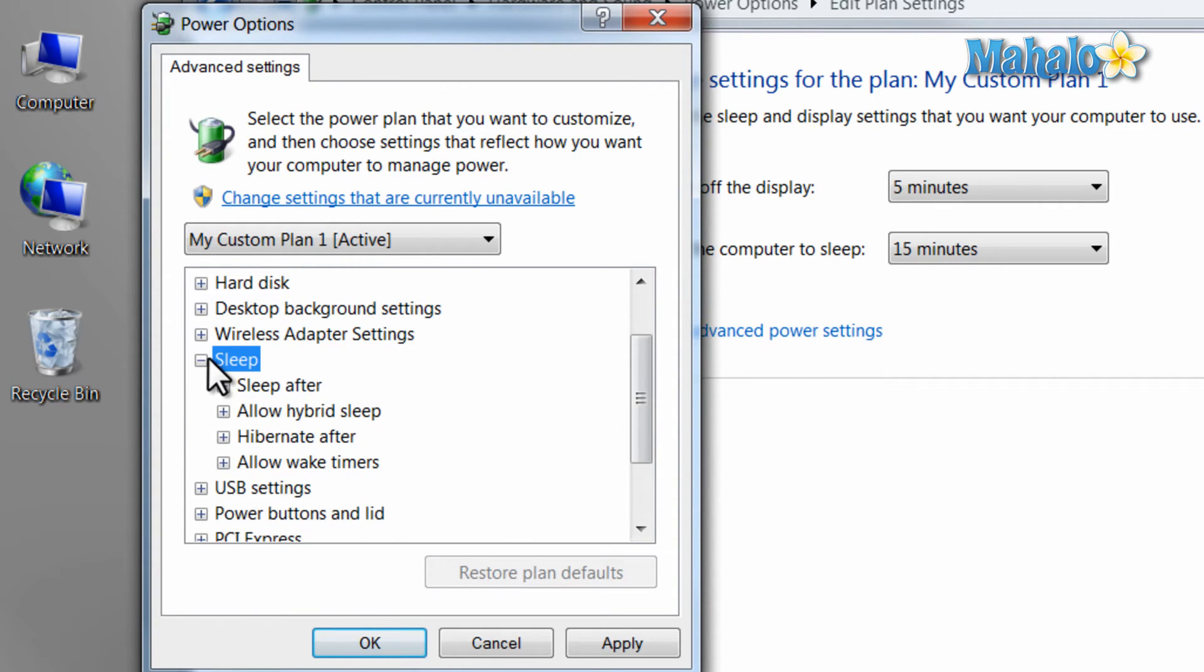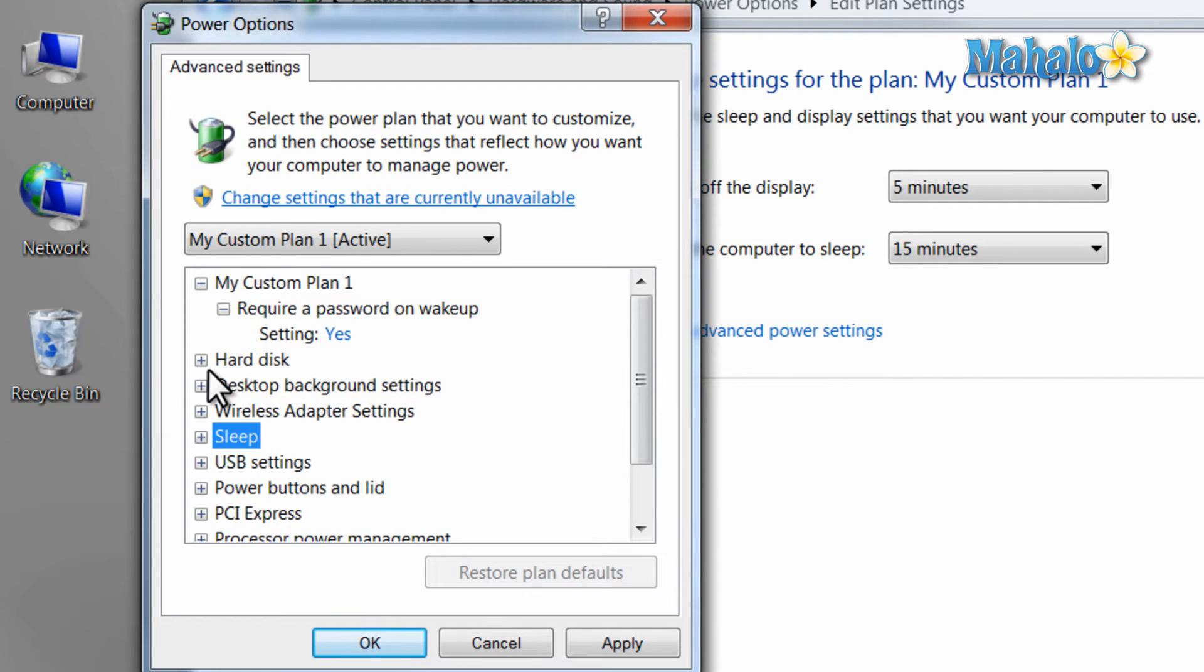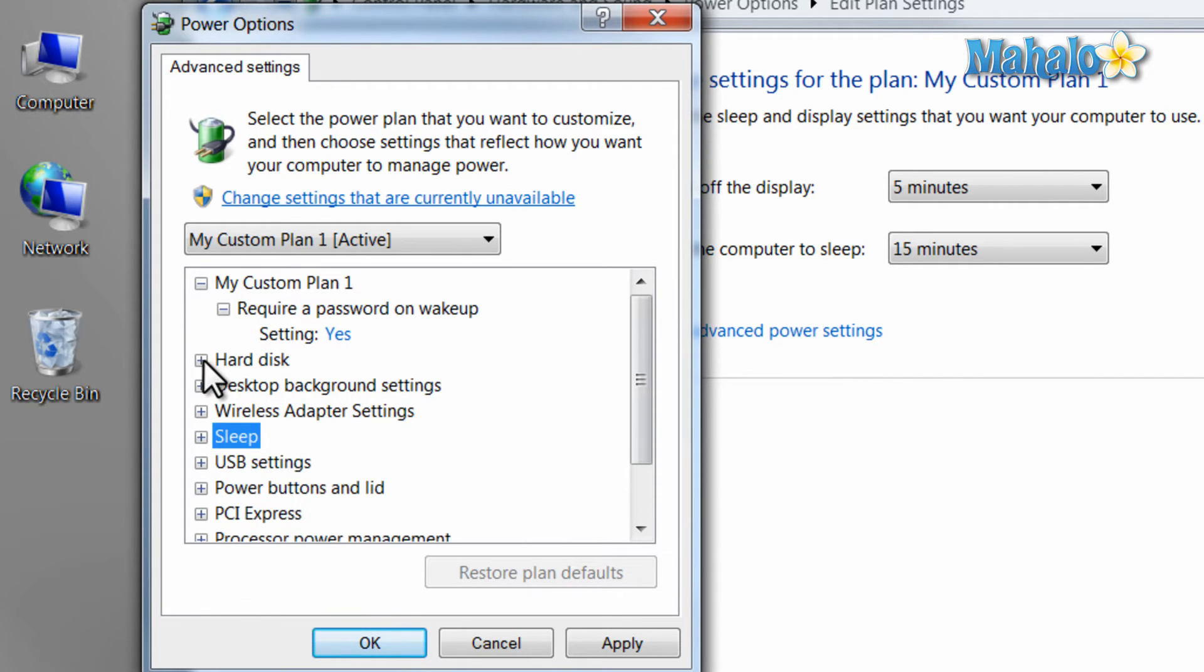You can also decide when your computer goes to sleep, how to wake it up, when your hard disk turns off, and a few other options.